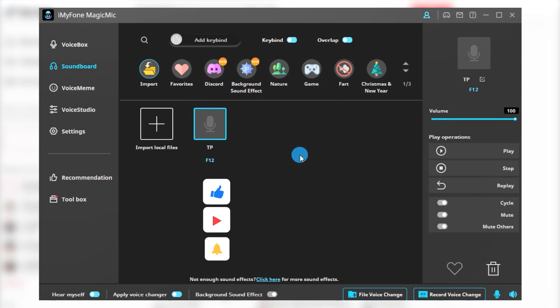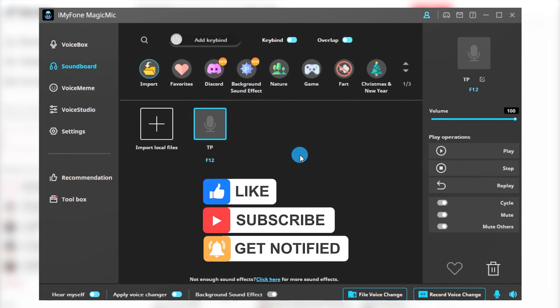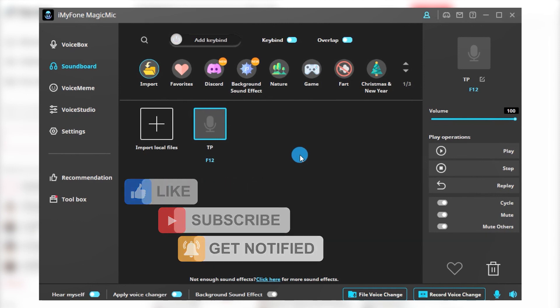That's all for today's content. If you find it useful, please like and subscribe, I will bring you more interesting and useful videos.